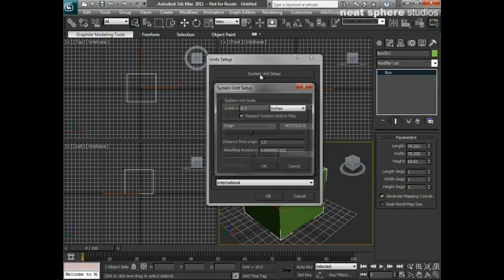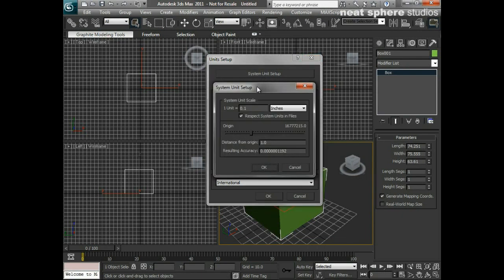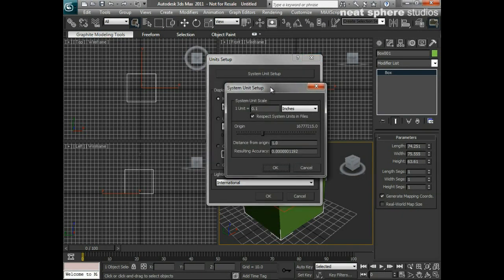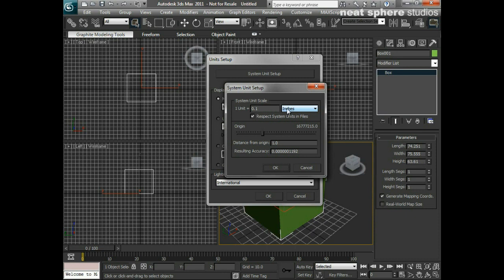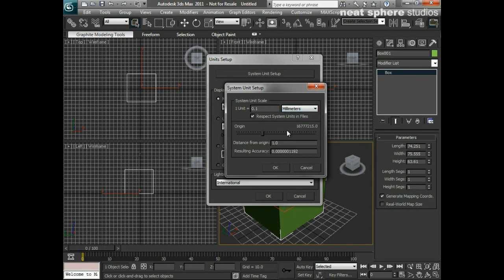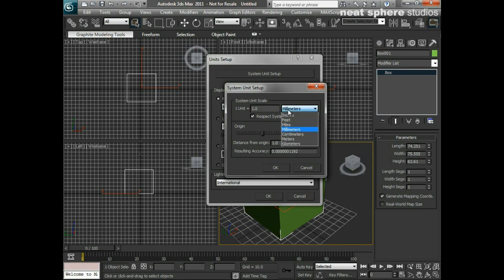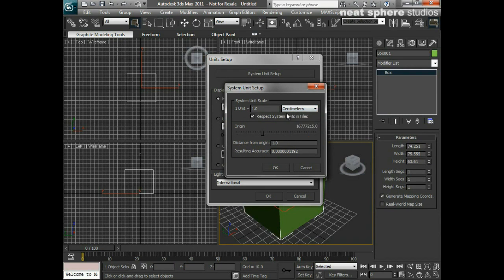But if I click on it, I now have another dialogue box come up which is my system unit setup, and that says that one unit equals 0.1 and we've got here inches. So what I'm going to do is turn that to millimeters. So what we're now doing is we're now saying that should actually be one unit equals one millimeter or centimeter or whatever it is that you're going to work in.